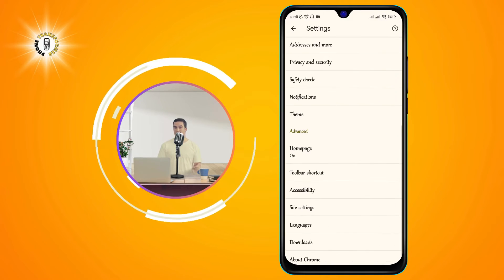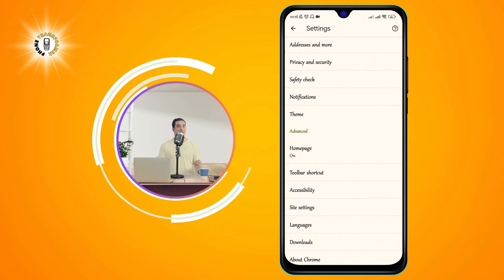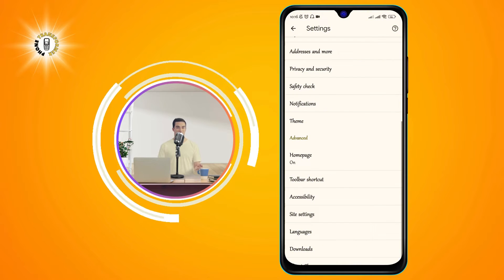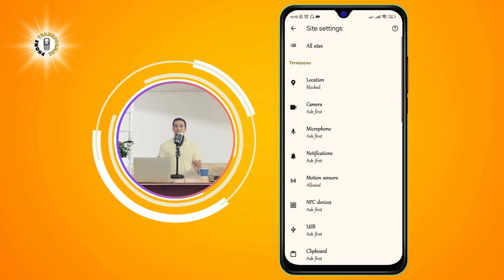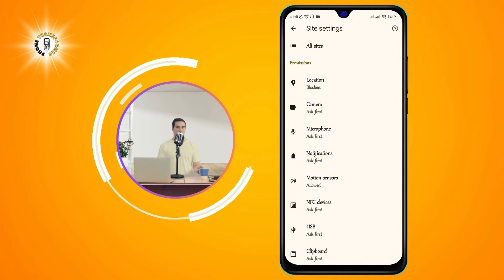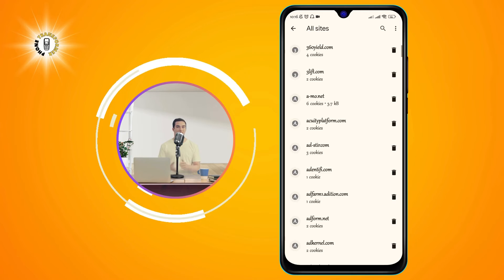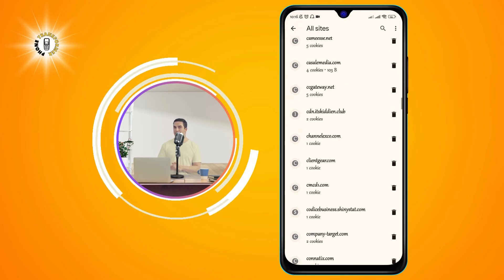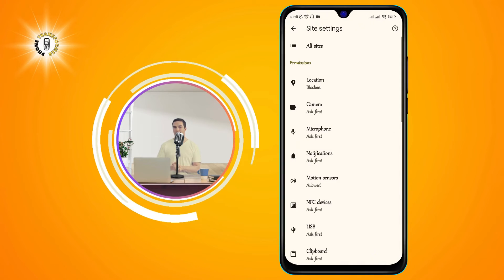Step 3: Tap on Site Settings. This will take you to a page where you can manage how Chrome handles different types of content and permissions for websites.